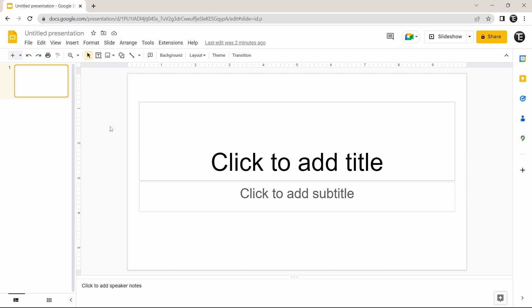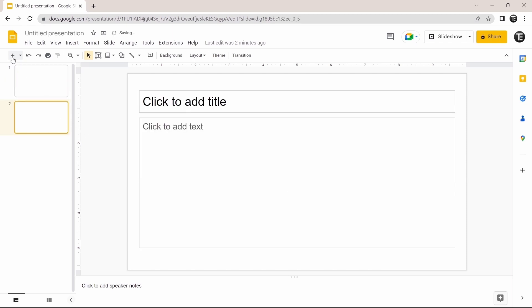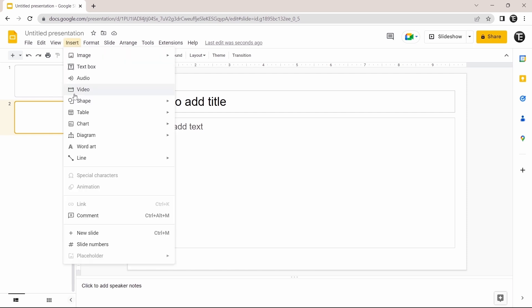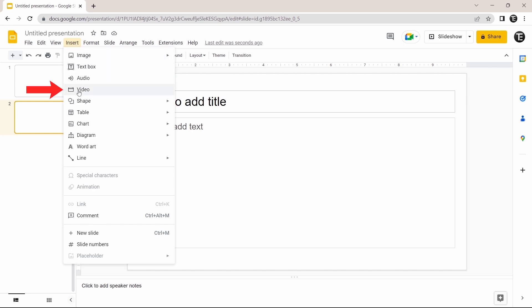Let's get started. The first thing you have to do is go to the slide where you want to add the video. I'll create a new slide by clicking on the plus button on the top left. Now I'll click on the Insert button at the top, and here you'll find an option called Video. Just click on it.